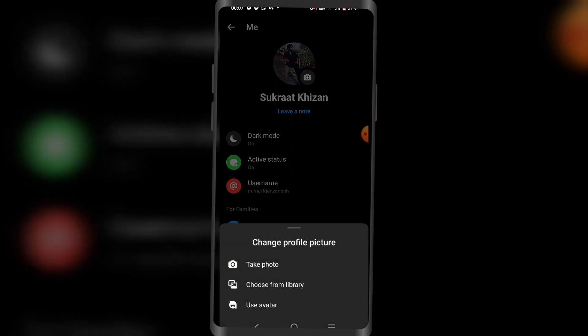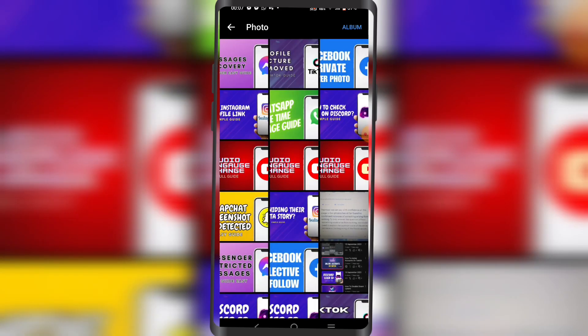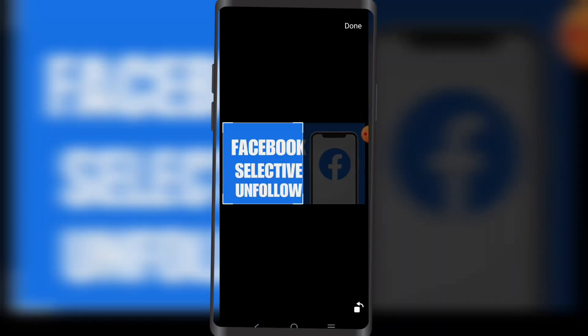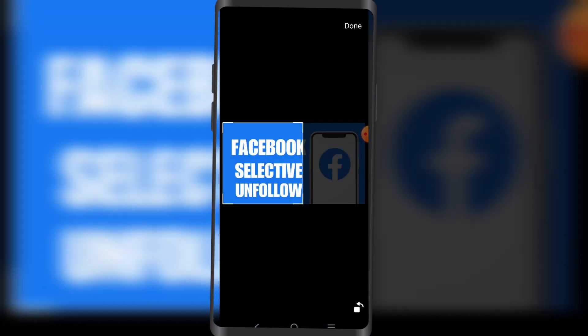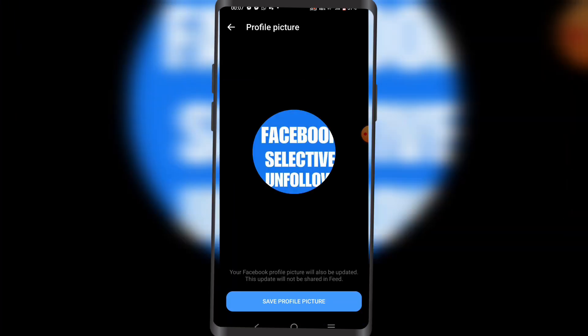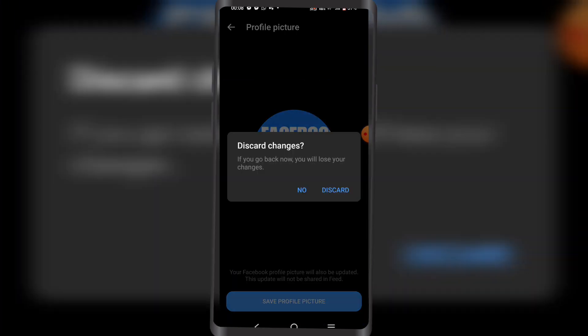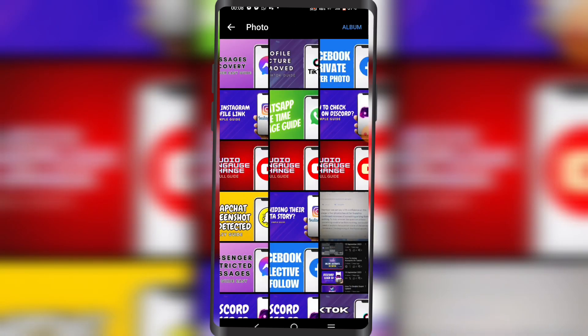If you were to take a photo or choose from library — let's say you choose from library — select a picture, click on Done on the top right corner, and then click Save Profile Picture. Your profile will be saved, and this is how you can do it through Messenger.